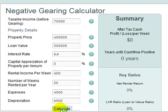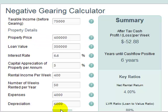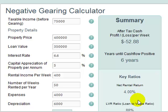Hit the calculate button and we see that this property is going to cost us $52 a week. It's going to be six years until it reaches positive cash flow. We've got a net rental return of 4% and an LVR — loan to value ratio — of 88%.